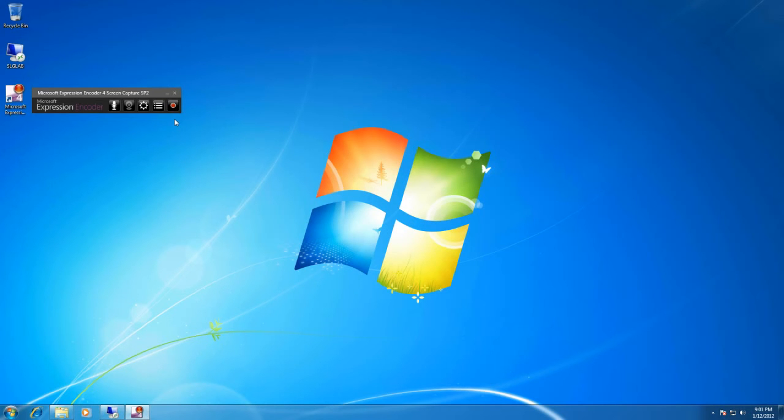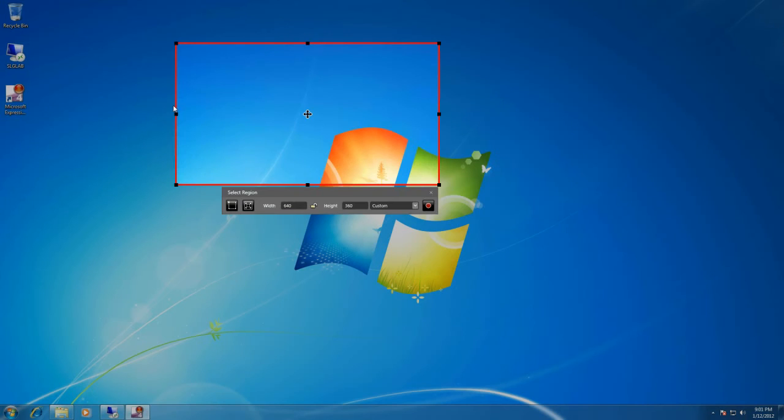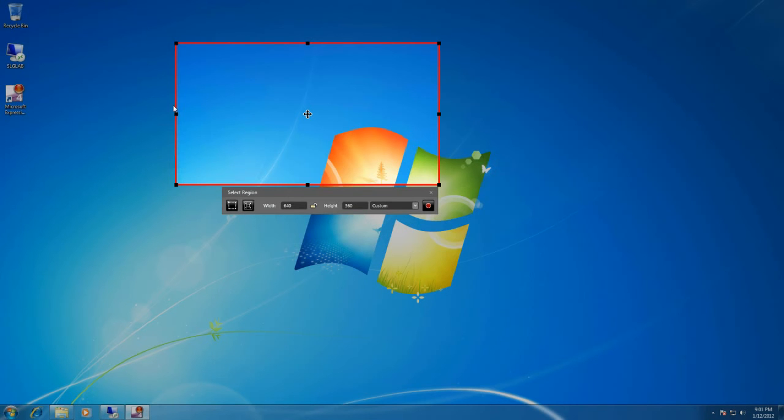So the next step is actually to hit this record button. Now it's not actually going to start recording. What it's going to do is bring up the screen capture definition area. As you can see, most of the screen went dark. There's a red box with a highlighted area inside of it. That's actually the area that's going to be captured as part of the video.